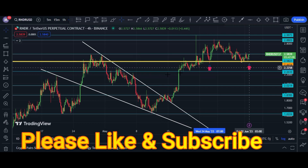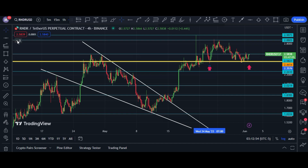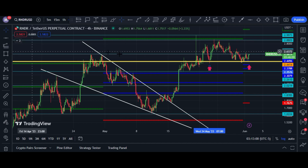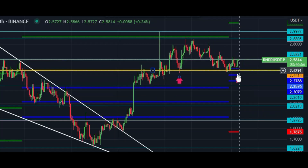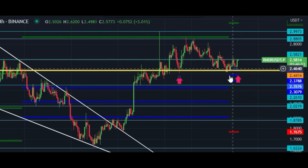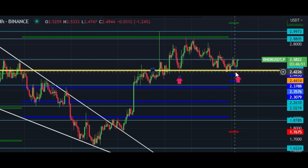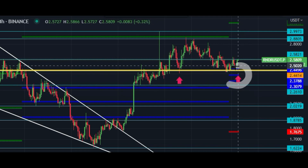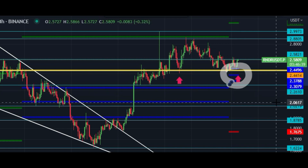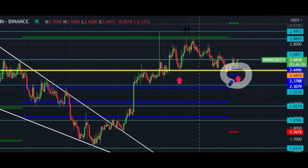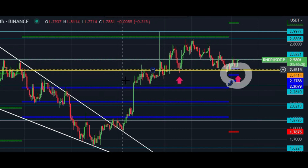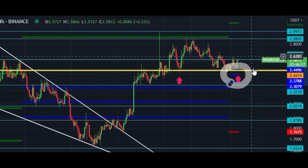Let me show you some indicators — first the CPR levels. These blue lines are center pivot lines and price is above them, which is why this is a strong support area. These center pivot lines have now become a strong support for Render. If price holds this box area, upside momentum will definitely continue.